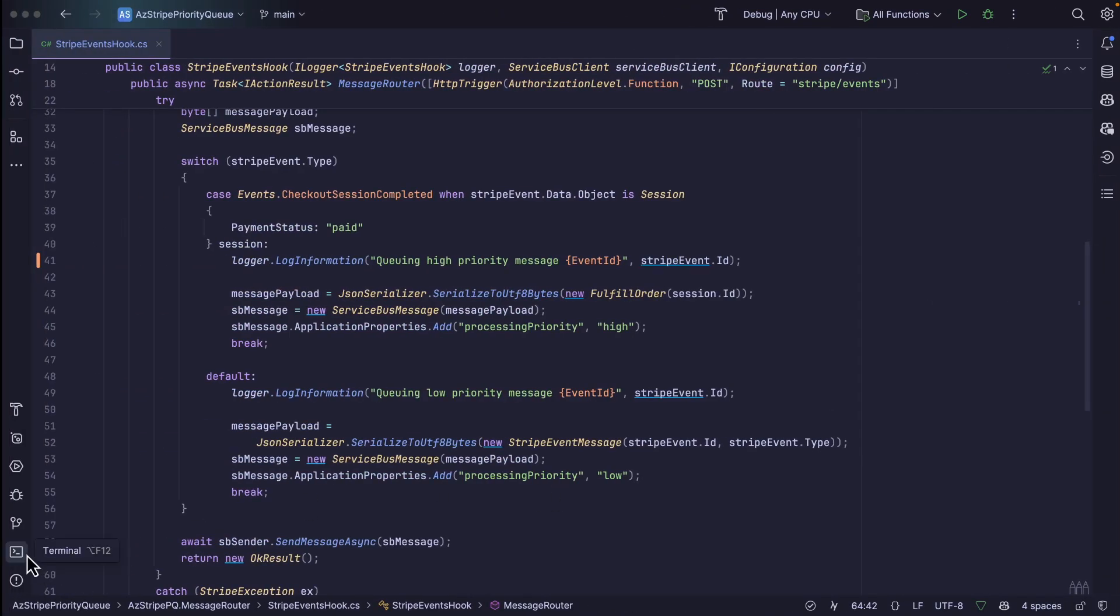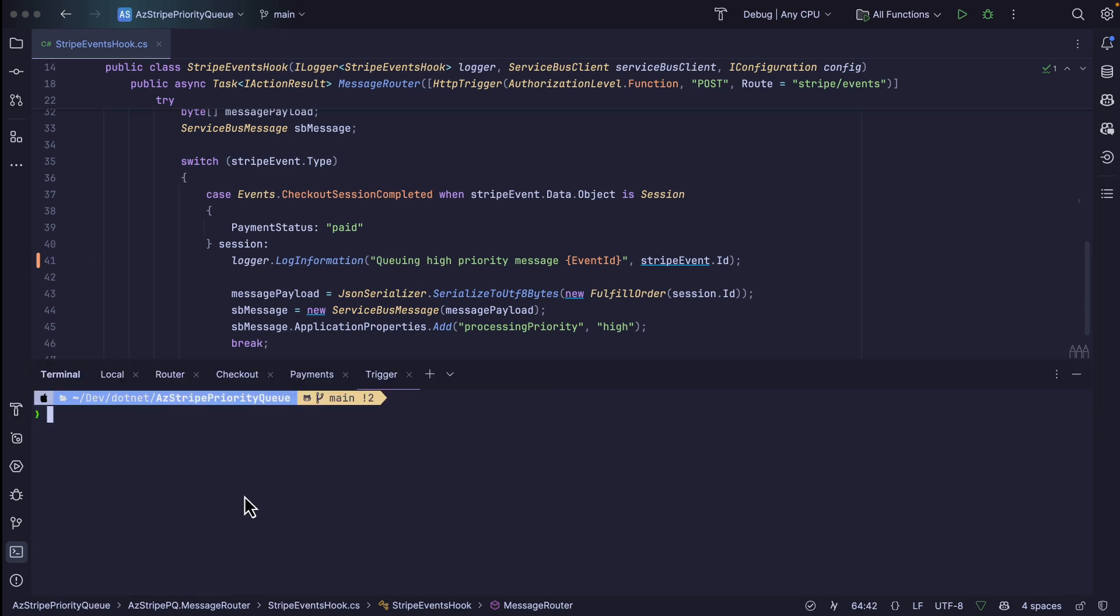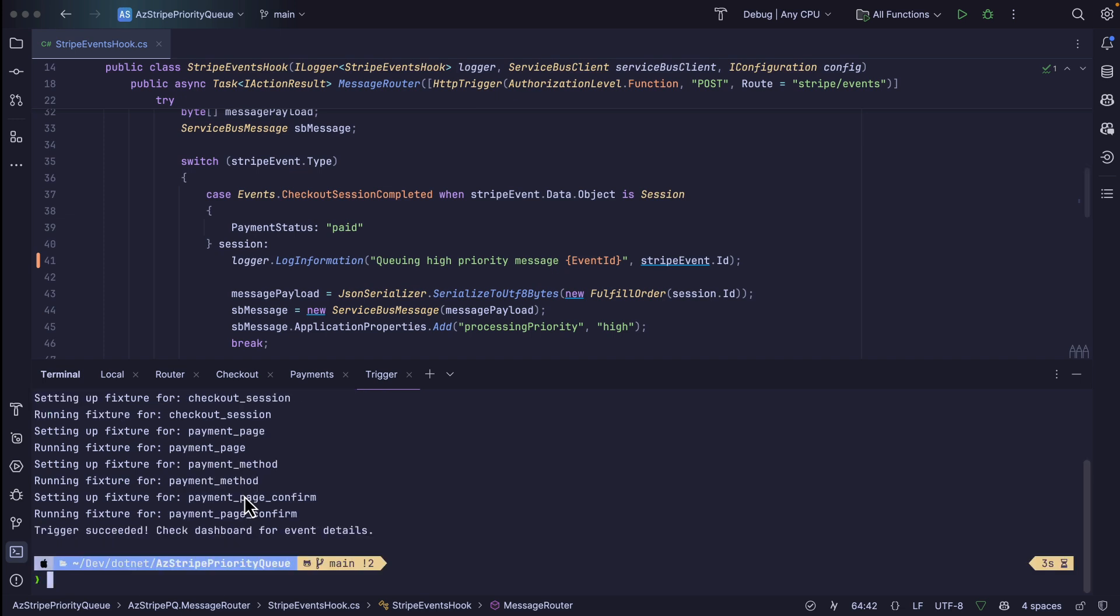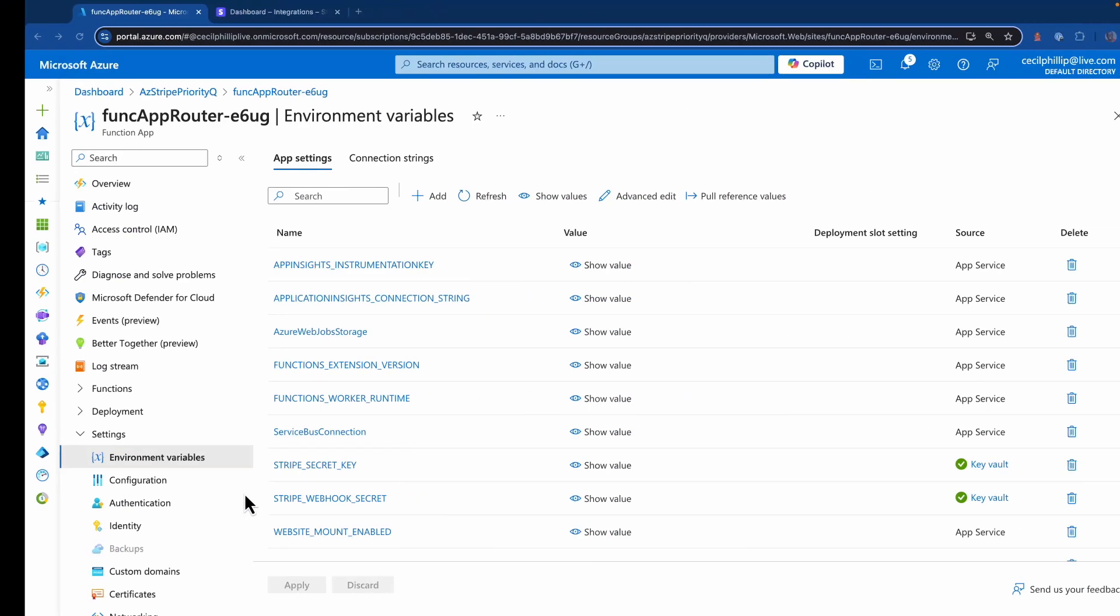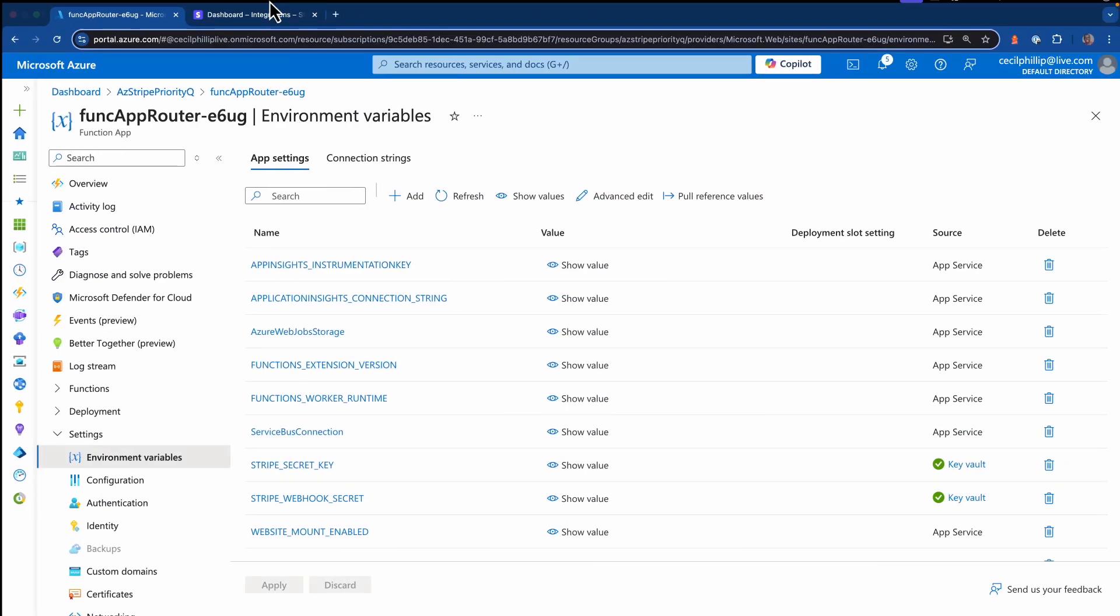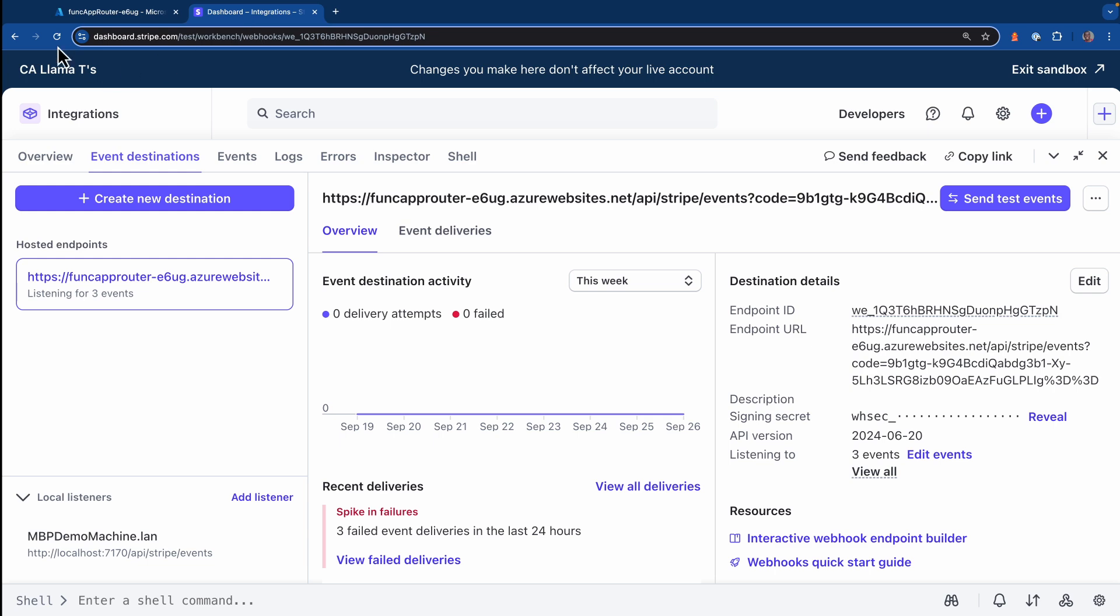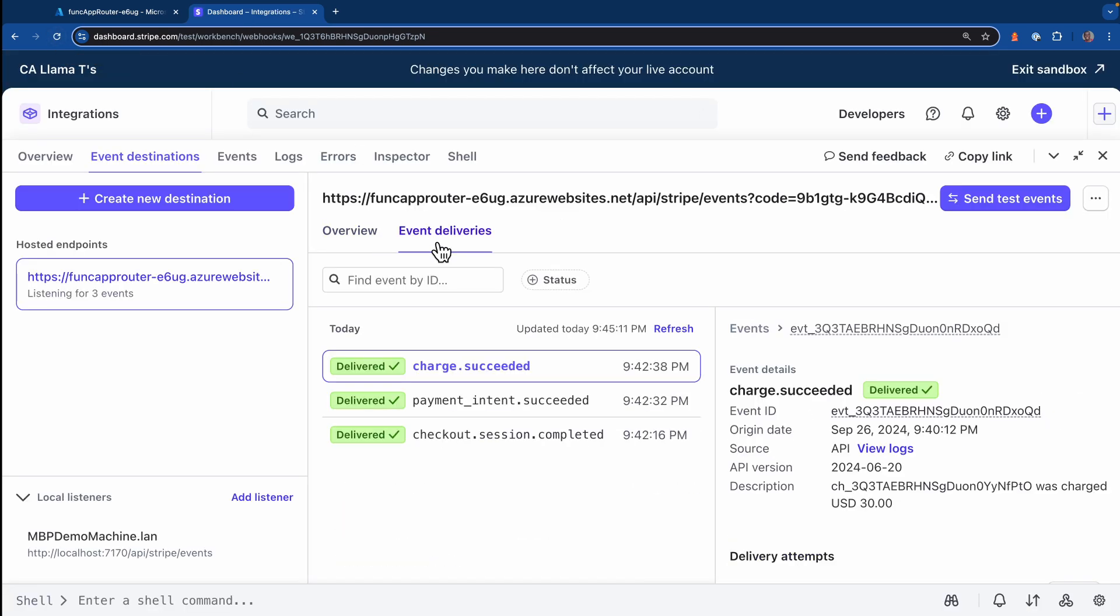Back over to my IDE, I'm going to open up the terminal, and I'm just going to use the Stripe trigger command to trigger a checkout session completed events. Since I don't have any local listeners, I'm expecting these events to get routed to my destination I set up inside of my sandbox account. We head back over to the browser and go to the Stripe dashboard. I'll refresh this page really quickly. And if we go over to event deliveries, we can see those three event types that we set up when we created the event destination were sent over to Azure.